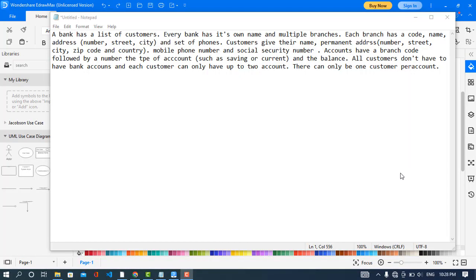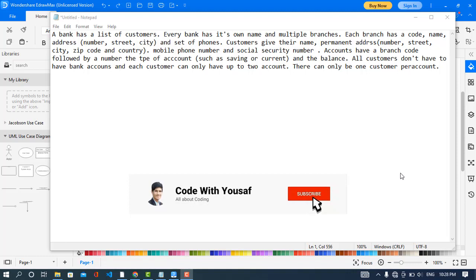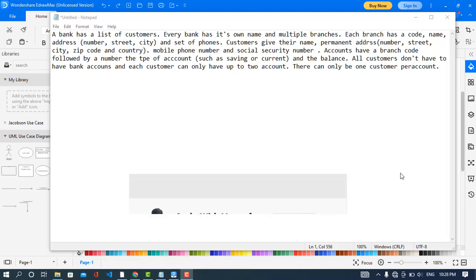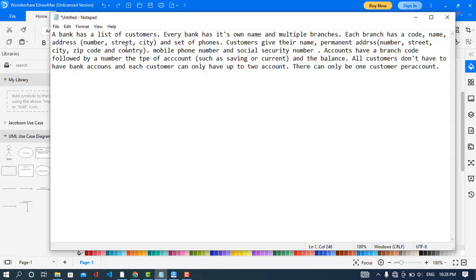Hey everyone, welcome back to Code With You sub-channel. In this video, I have a scenario for you guys to create an ER diagram. It will be for a bank management system. The scenario is: a bank has a database of customers, its own name and branches. The branches have their own attributes, customers provide personal information to the bank, and the customer has an account in a branch. So let's get started.